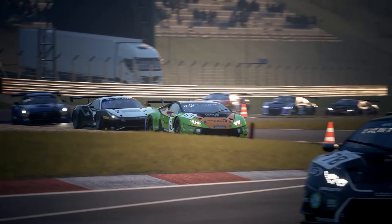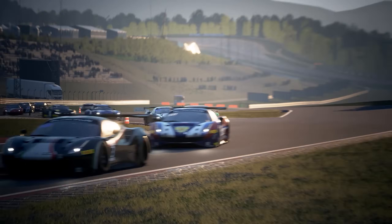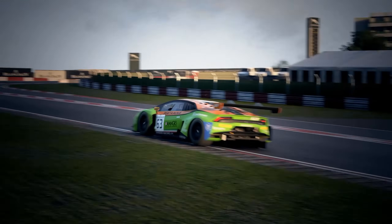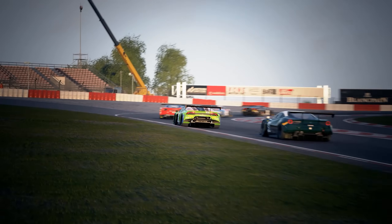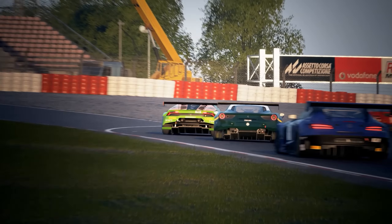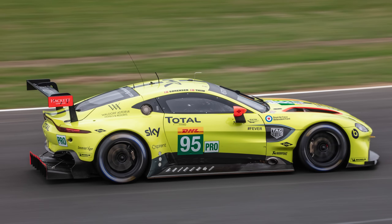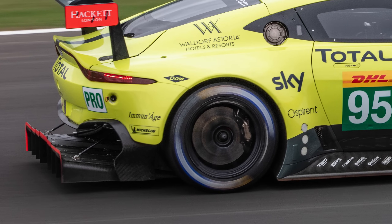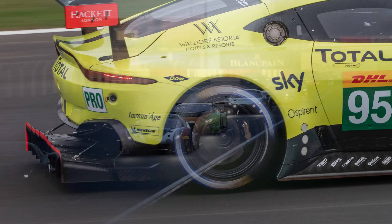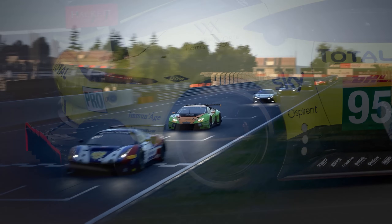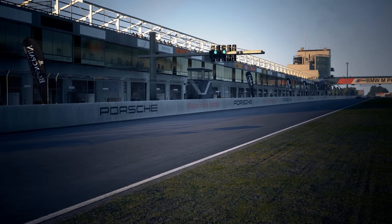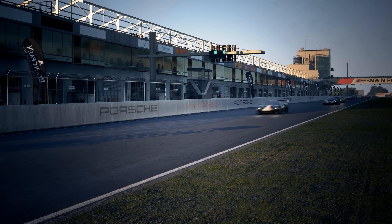Modern racing cars that generate lots of downforce are incredibly sensitive to ride height and pitch. This is because, in addition to wings, they generate a significant proportion of their downforce using the floor of the car and the diffuser. Up to a point, reducing the ride height will increase the downforce generated by the floor of a car.